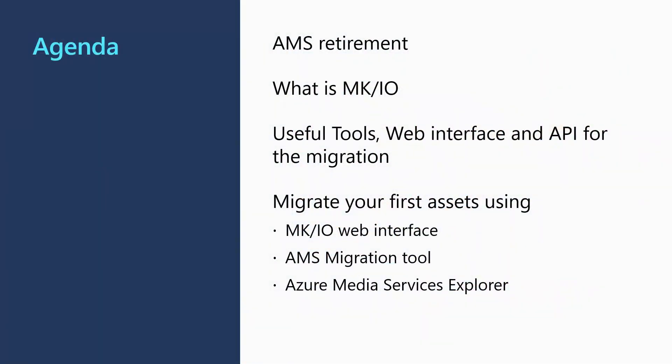The agenda is as follows. I will quickly cover the Azure Media Services retirement announcement. Then I will introduce Mediakind MKIO. After that, I will list the useful tools, web interfaces and API to be used for the migration.